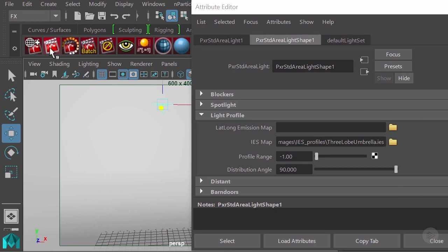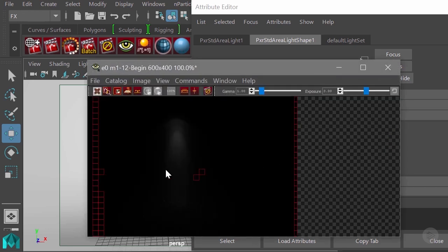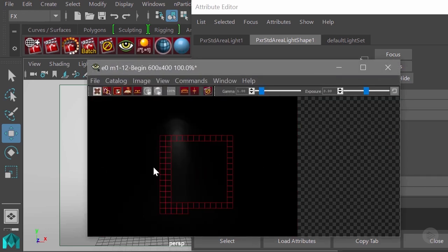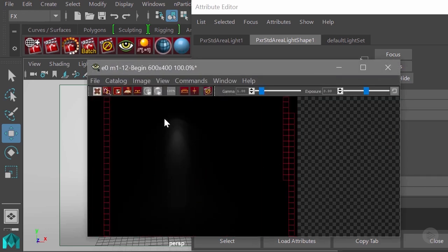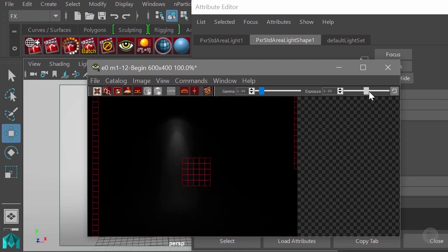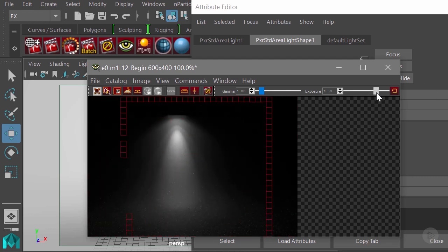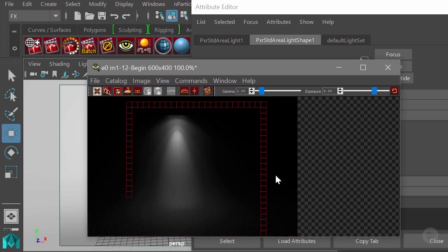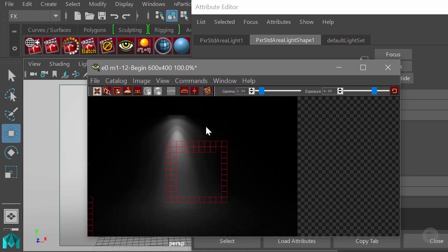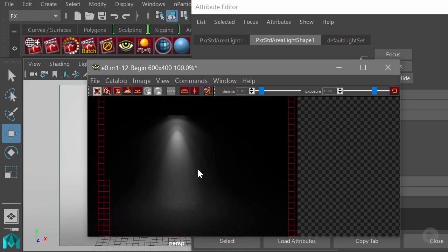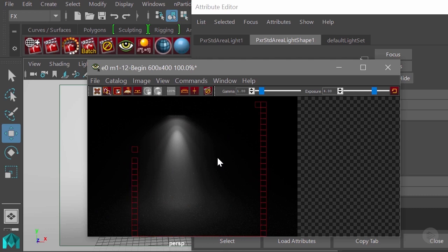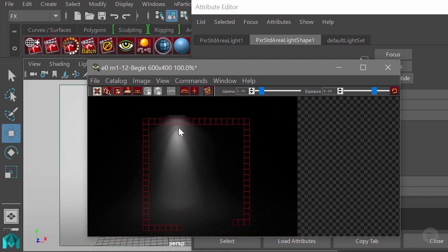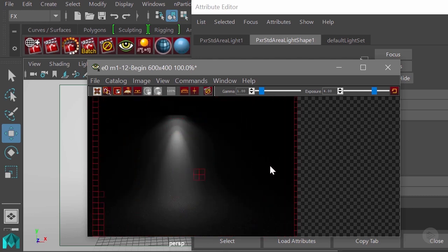I will render this one time and see the pattern on the wall. There you go! Right now the exposure is too low so I'll have to increase it a little bit, but as you can see we have this nice and beautiful pattern just by plugging in that IES profile. You can create really nice and beautiful architectural visualization lighting with this.